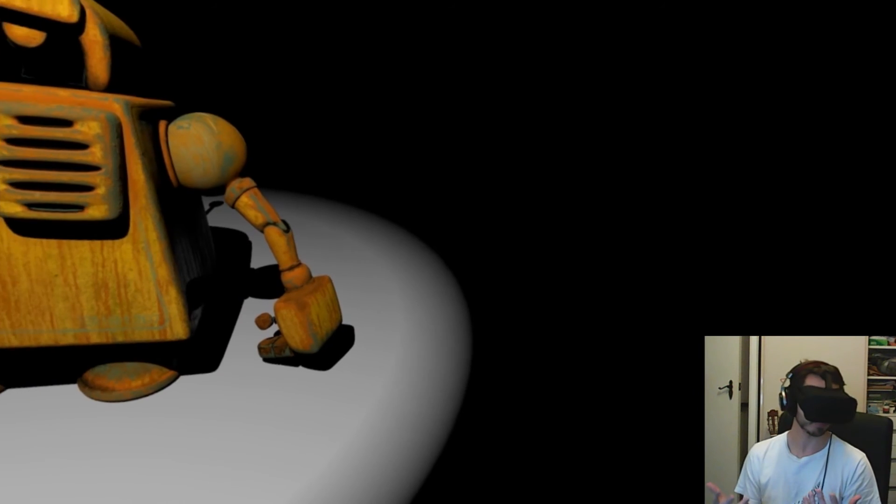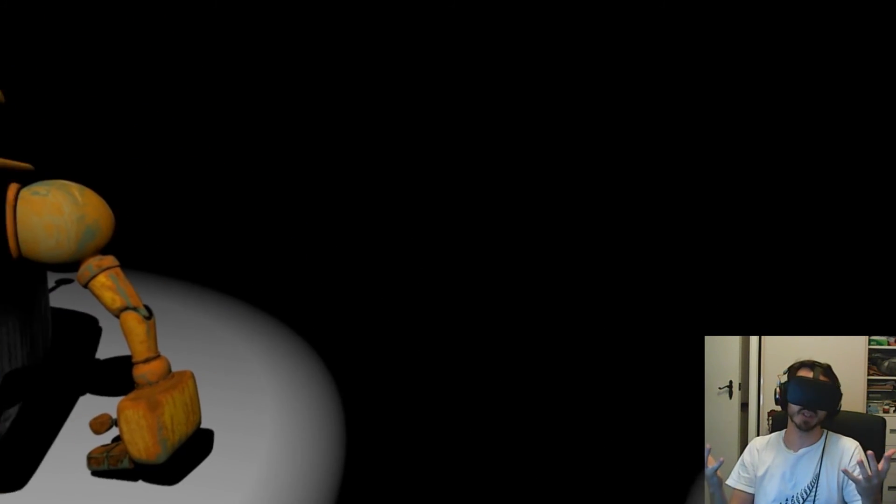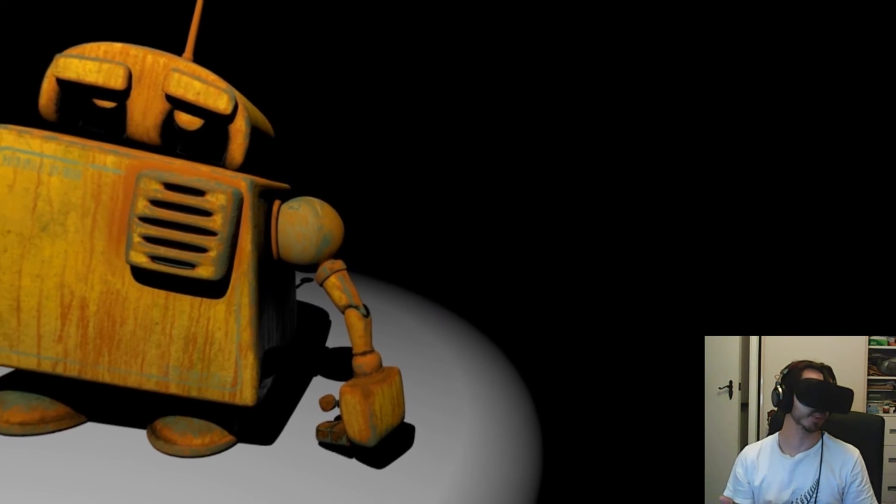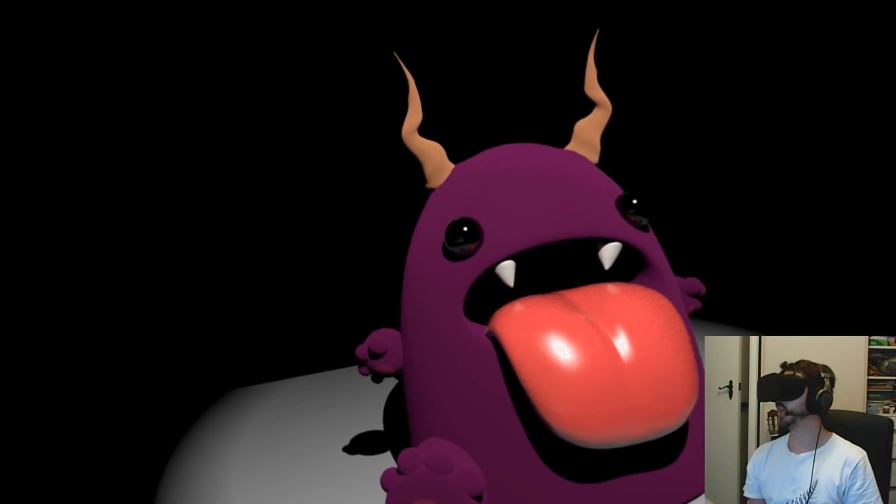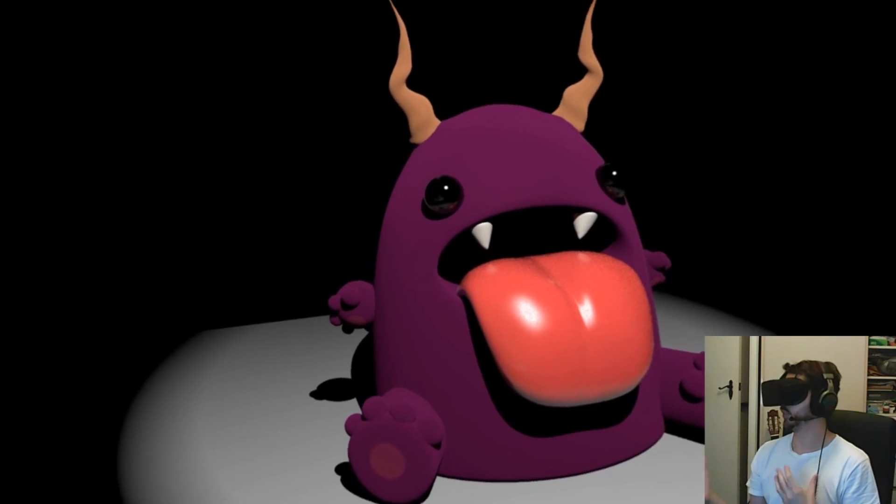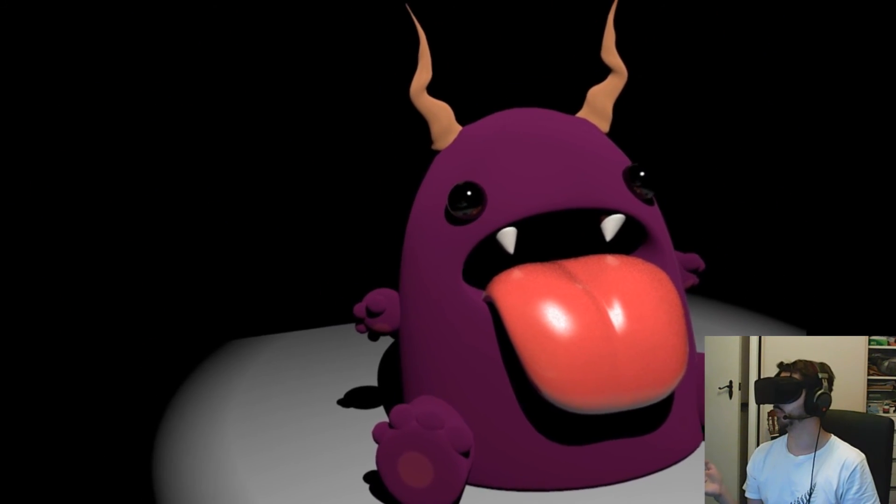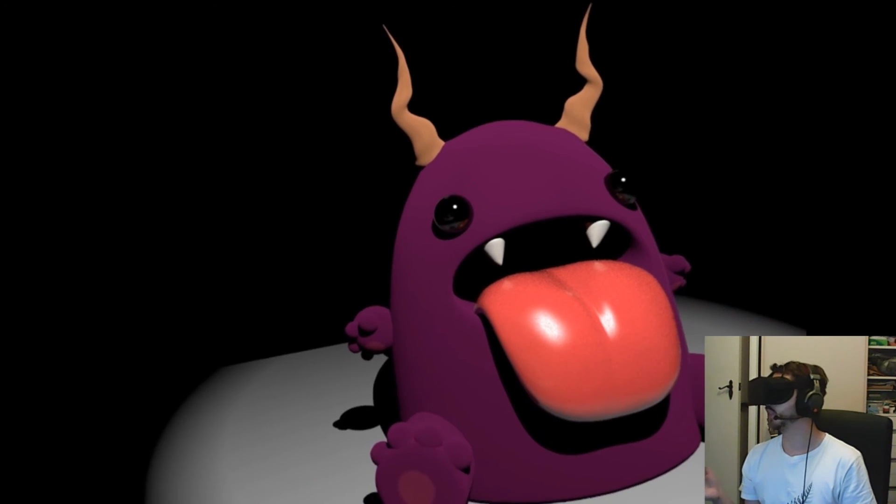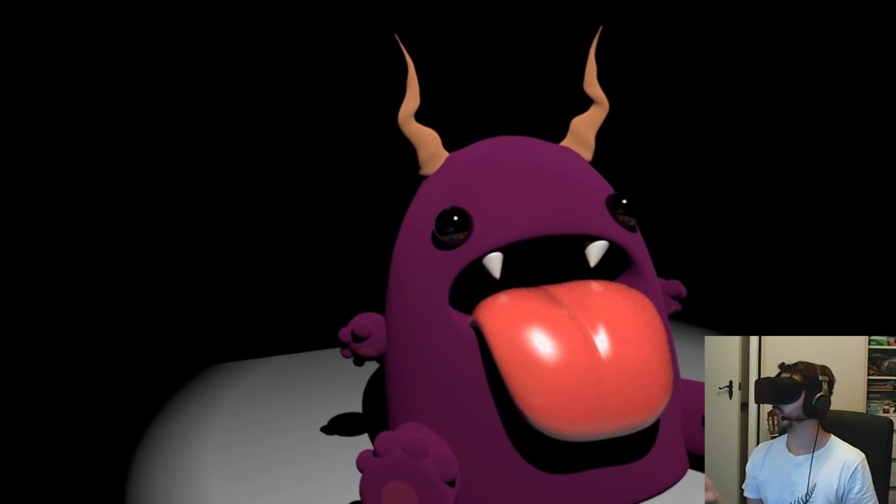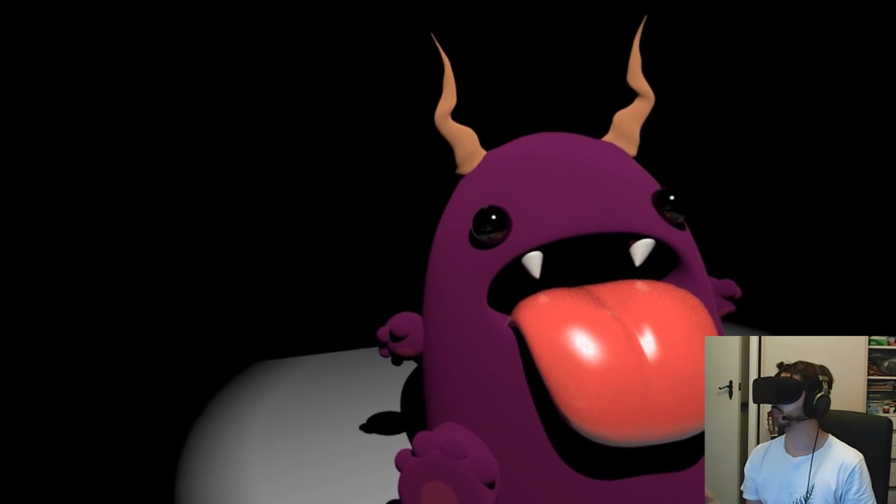One thing to note, obviously with 360-degree images, you can't get any closer to your image. It's not rendering a 3D space. It's just mapping an image to a sphere around your body.